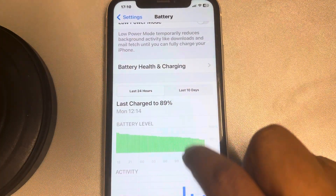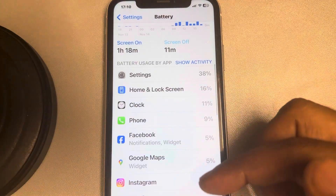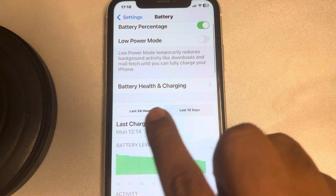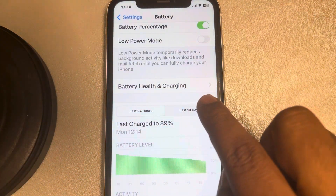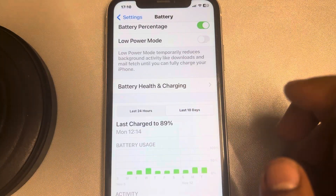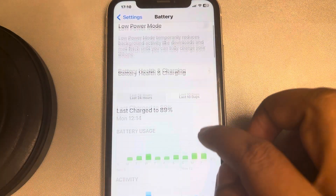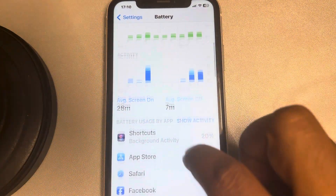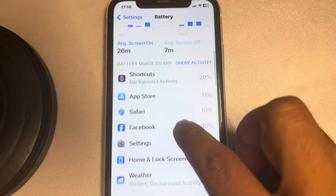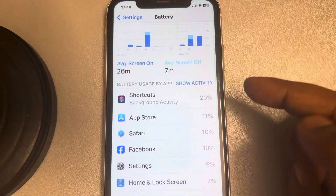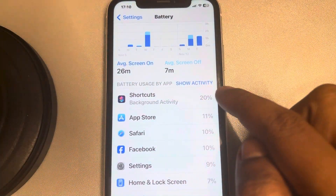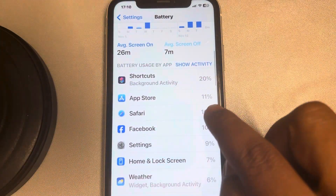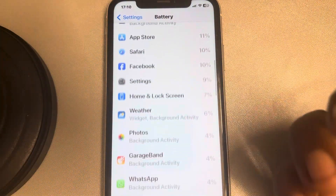Here it will show you the last 24 hours, which are the apps that consumed the most battery. If you want an average over the last 10 days, just select that tab. You can see that in my case, one app used 20% of the battery and another used 10%.